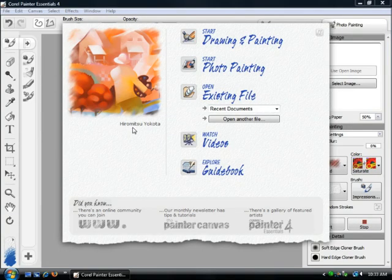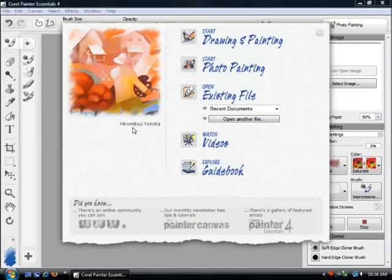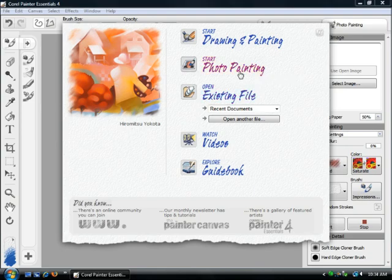You're looking at the welcome screen, and there are two different areas where you can work within Corel Painter Essentials. The first is drawing and painting, which allows you to start from scratch — blank canvas, with brush and paint. Start photo painting will enable you to take a photograph and bring it in and either hand paint it or have Corel Painter Essentials 4 paint it for you. There are also some tutorials and a guidebook built in. But what we're going to do is start with the photo painting.